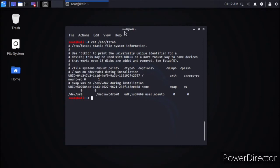You know how important the /etc/fstab file is. If by chance you delete it or override this file, you can't boot your system, or if the system is able to boot, you won't have write permission on your system. So you can't do anything.